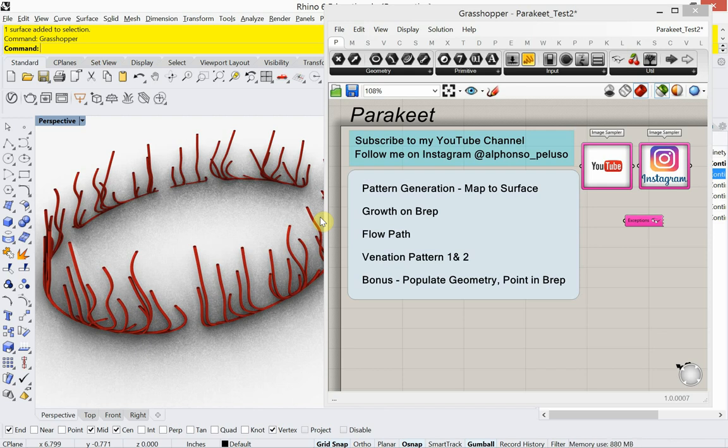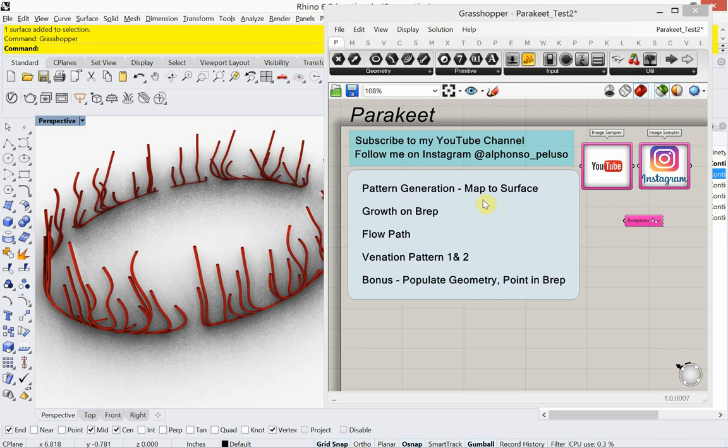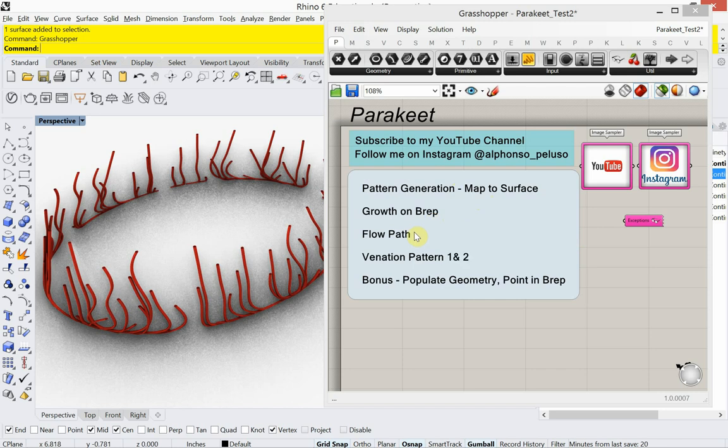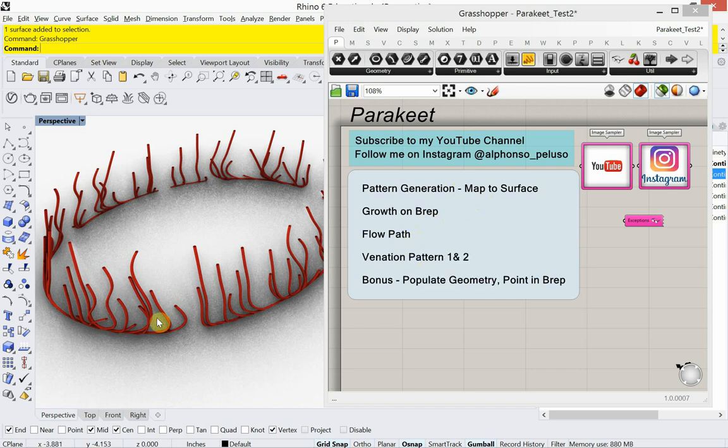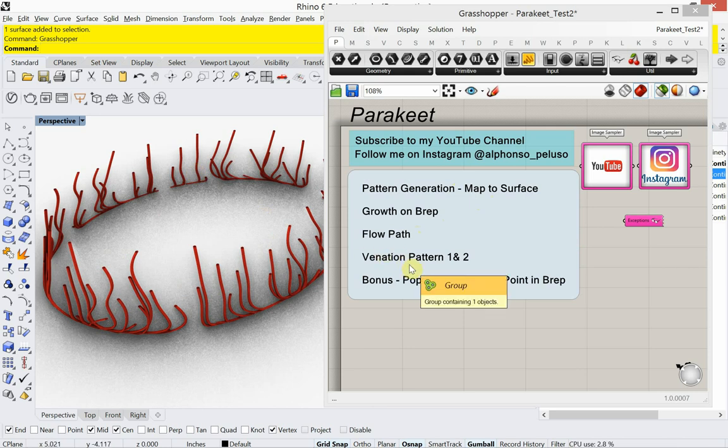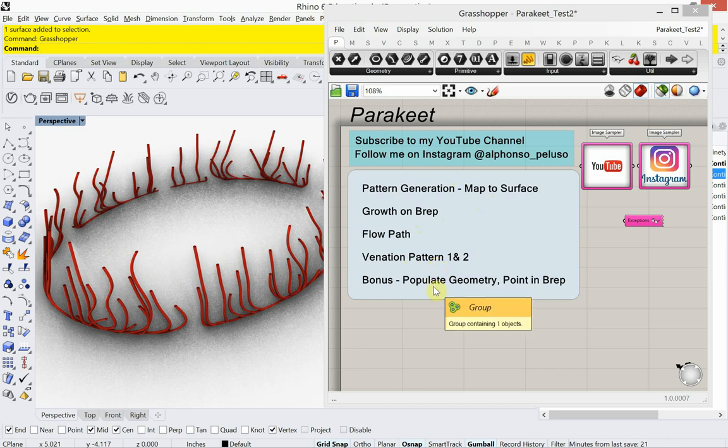So today we're going to look at a plugin for Grasshopper called Parakeet. And the things we're going to do with Parakeet, we're going to look at some pattern generation and map to surface. We're going to look at growth on BREP. We're going to look at flow path. And I think that's what we're looking at on the left here. That's coming from our flow path capsule. And we're going to look at venation patterns, so the way that trees and leaves grow. And as a bonus, we have to look at populate geometry and point in BREP.